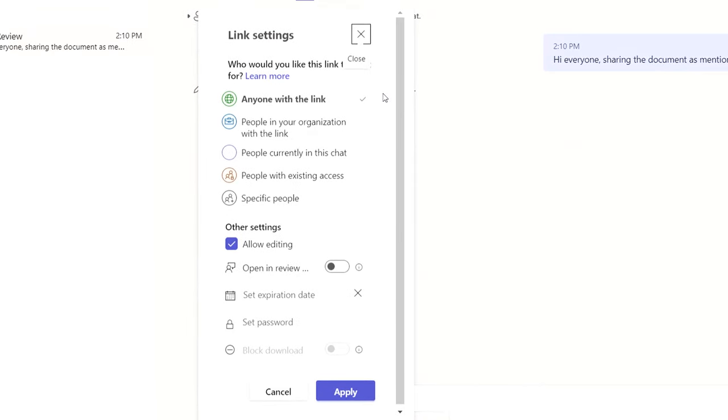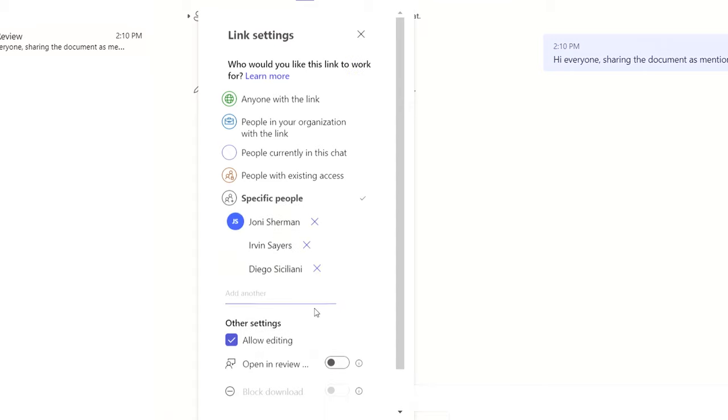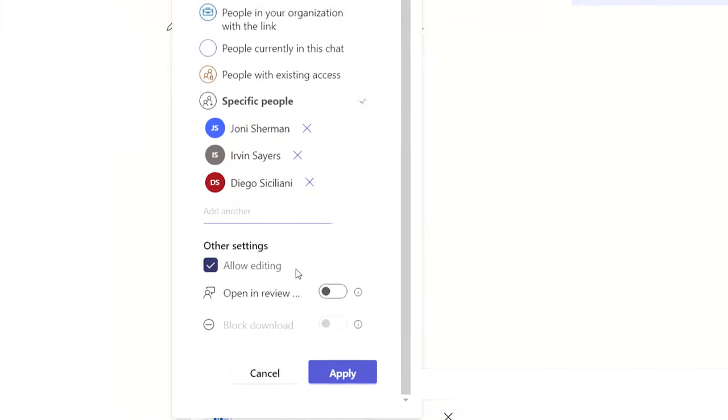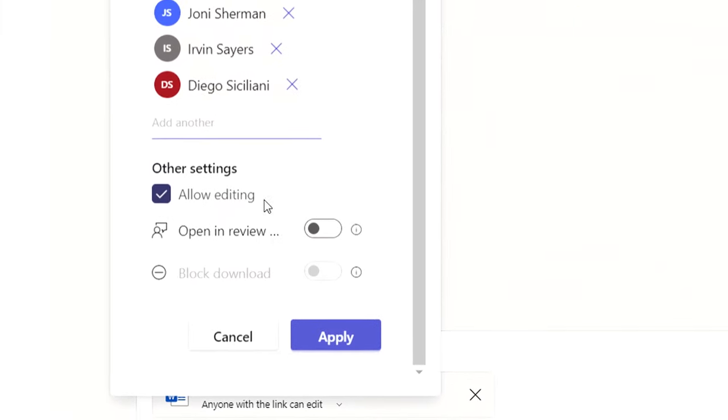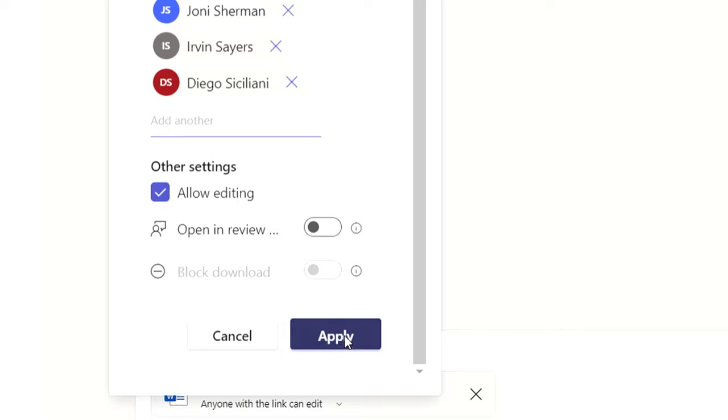When collaborating with others, especially on sensitive or confidential projects, we may want to limit who can access the file to certain people, groups, and other specifications. Another great tip is that you can also choose how you want your teammates to collaborate on the document with you. You can decide if you want them to just review the content with comments and review options, or give them direct editing access by allowing them to edit.